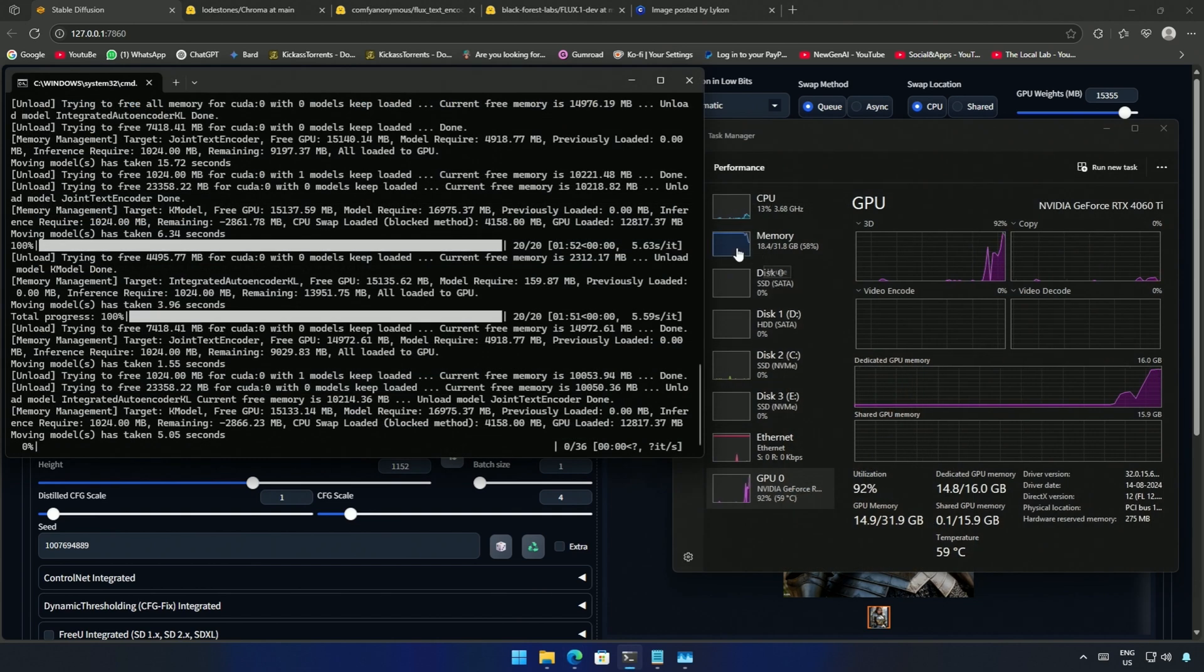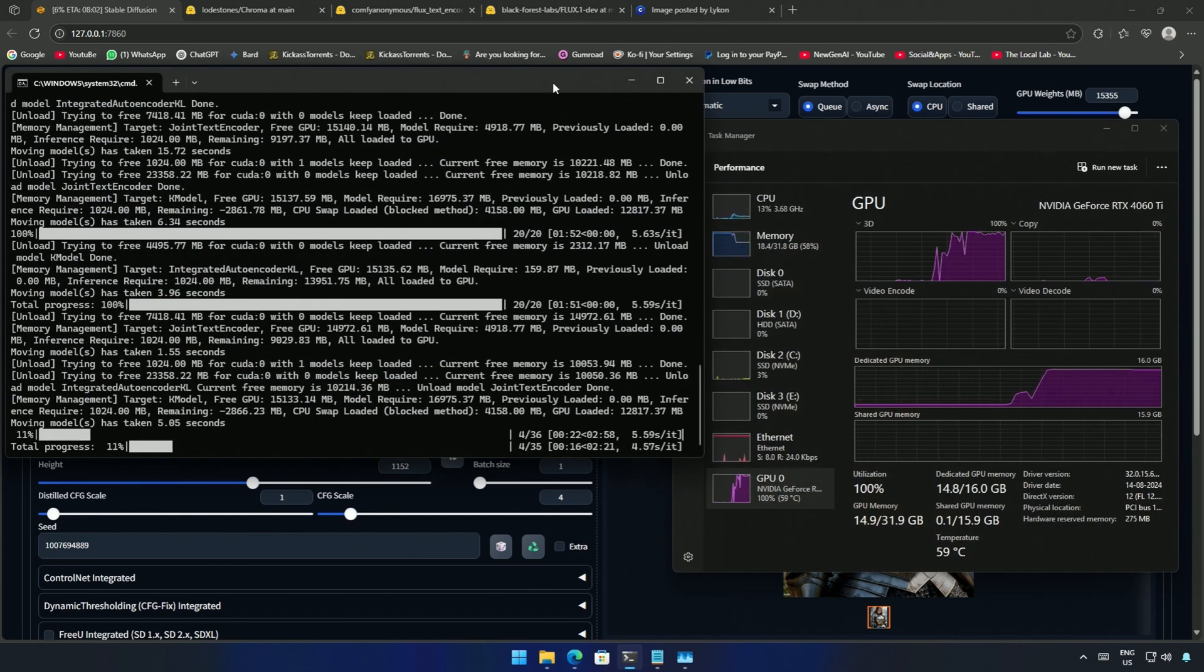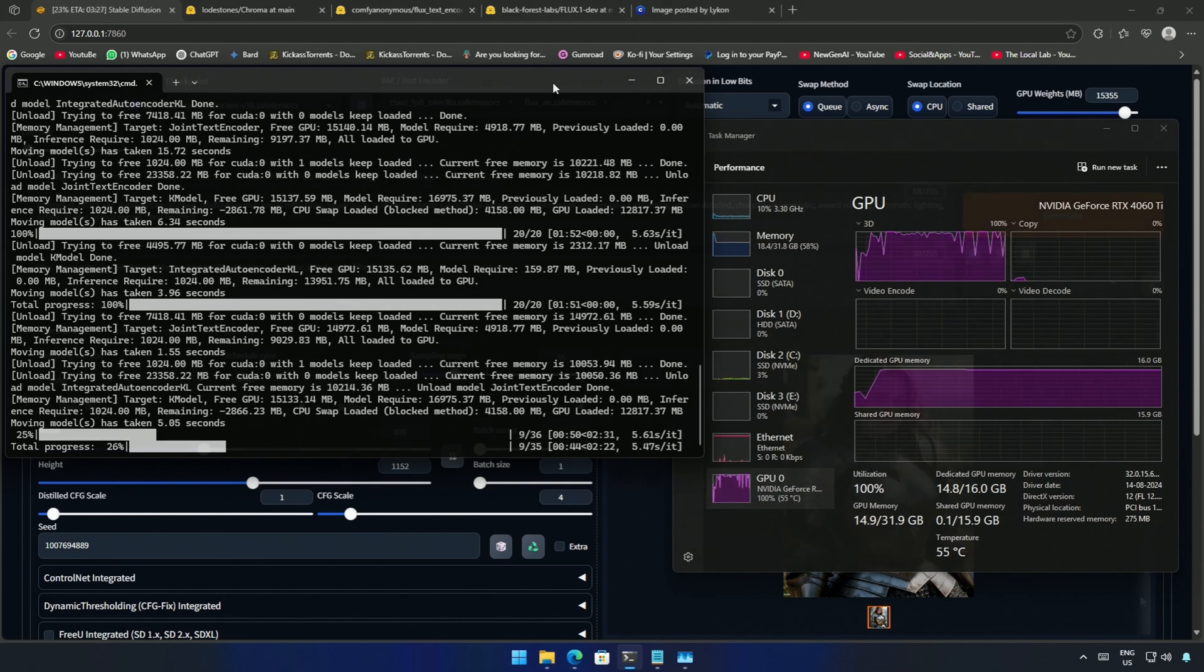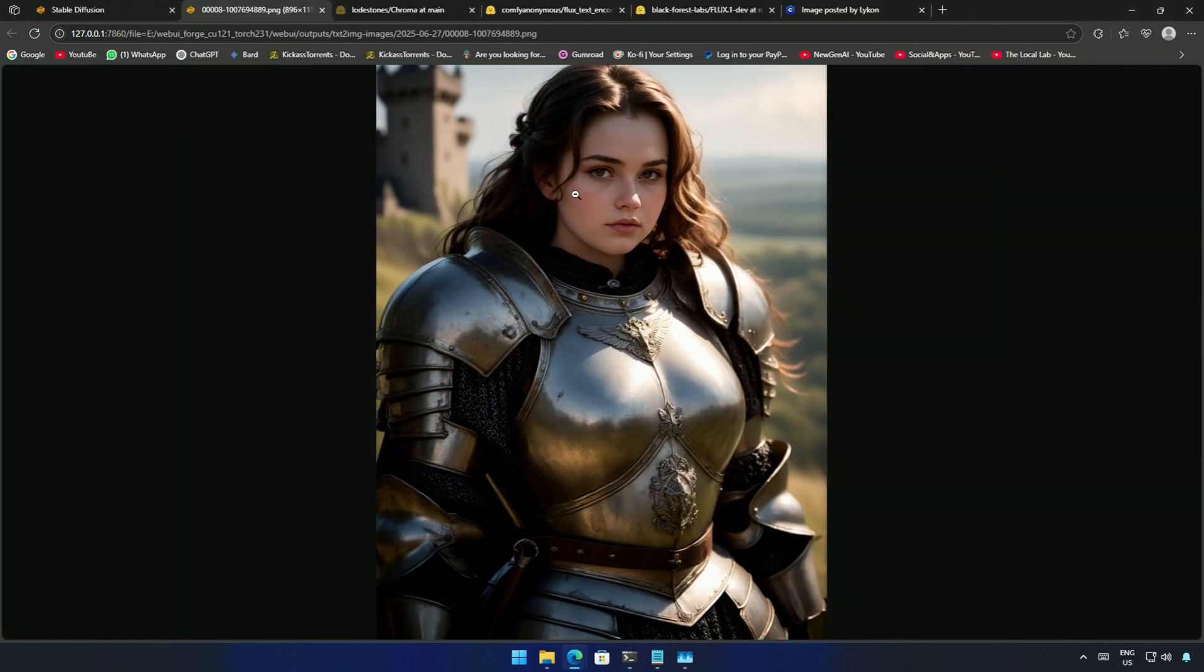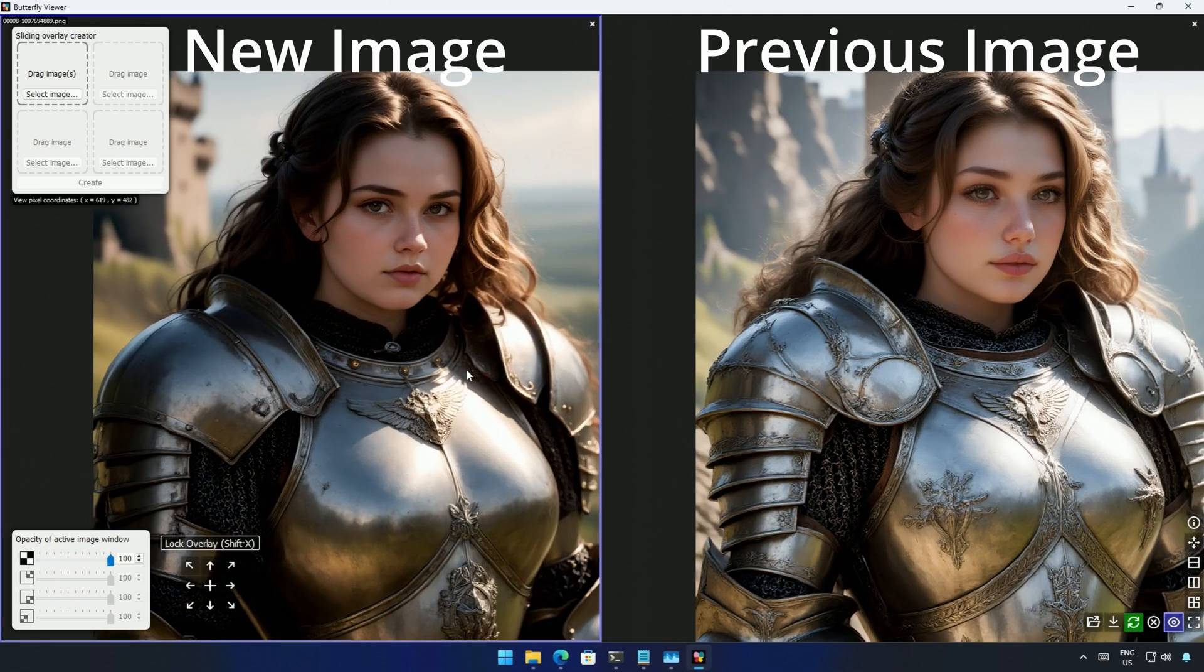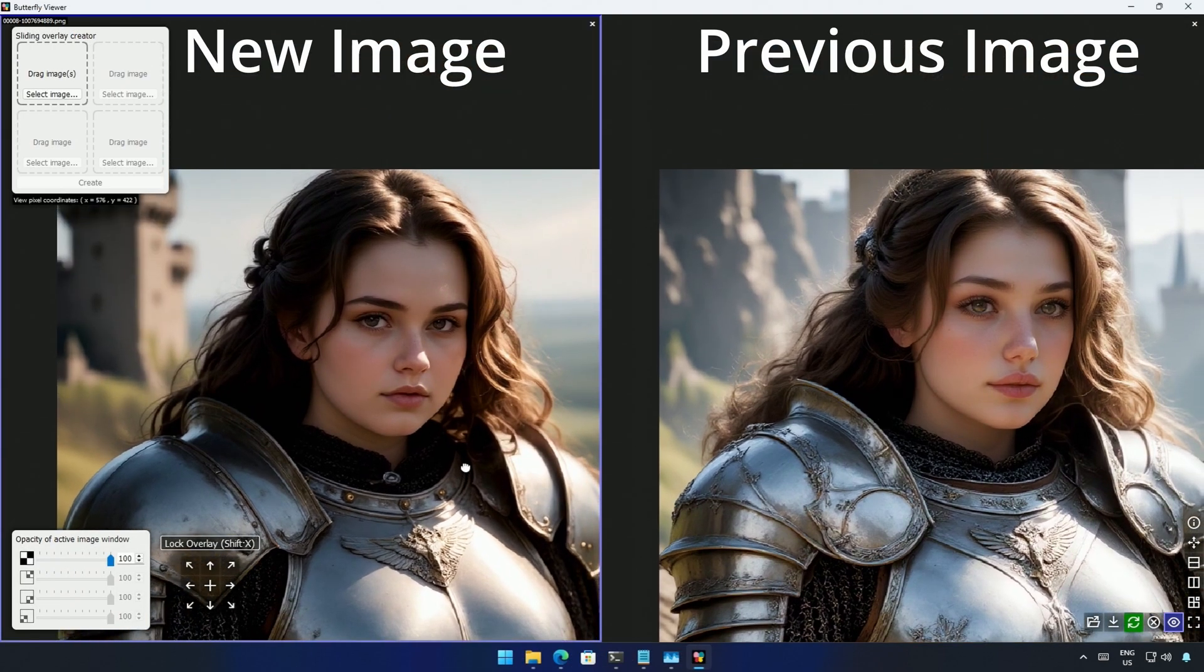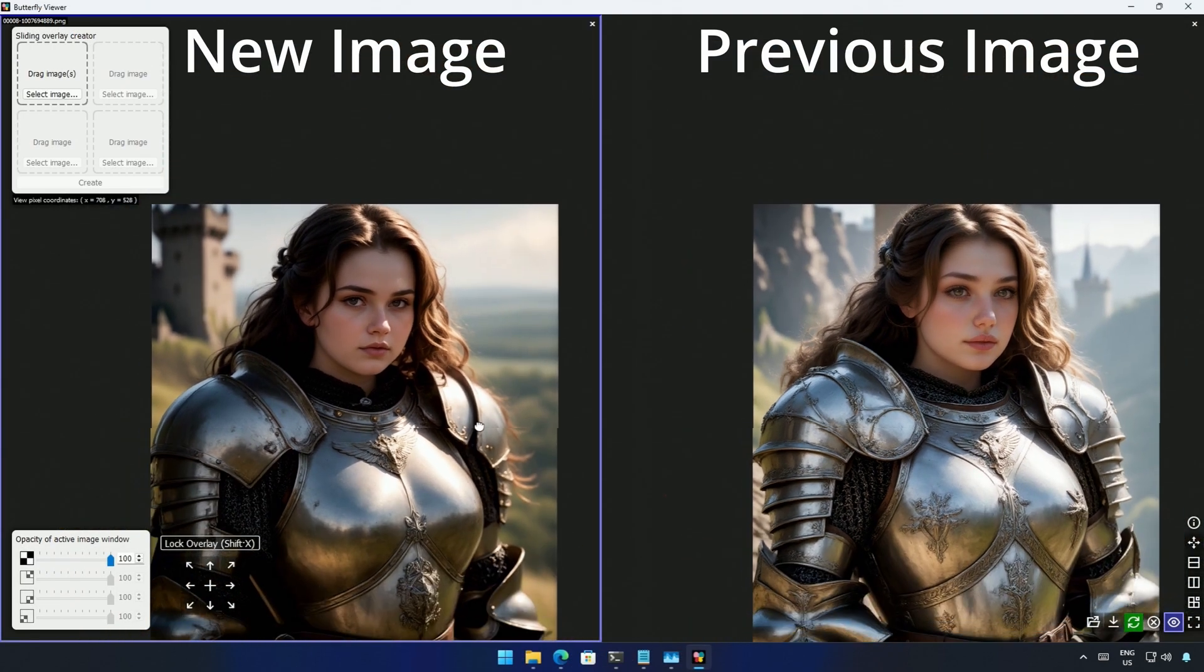The RAM usage goes to 98 sometimes. I need a 64 gigabyte system. After three minutes and 30 seconds I got the image. It has more details. Comparing the image side by side shows the difference. The image is good but it can be even better.